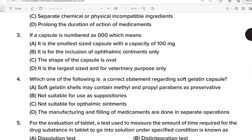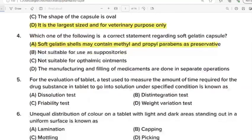Third Question: If a capsule is numbered as 000, which means? Correct Answer: Option D. It is the largest sized and for veterinary purpose only. Fourth Question: Which one of the following is a correct statement regarding soft gelatin capsules? Correct Answer: Option A. Soft gelatin shells may contain methyl and propyl parabens as preservative.